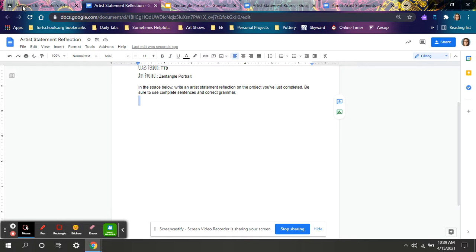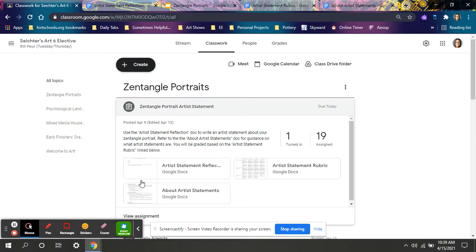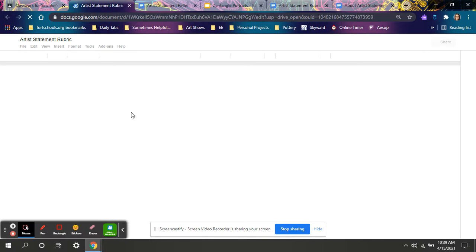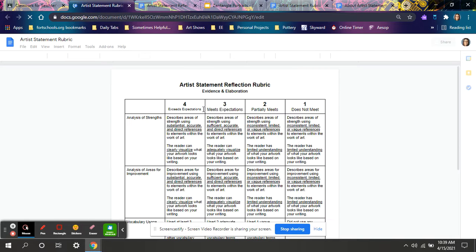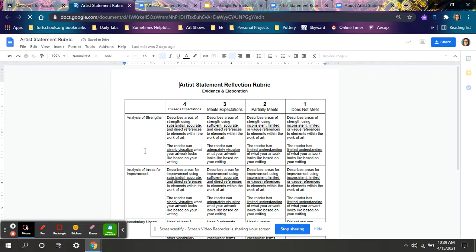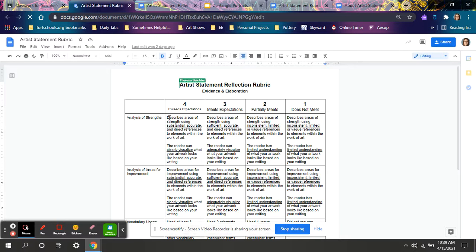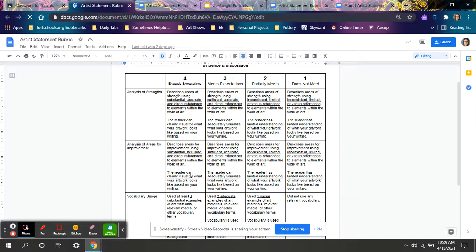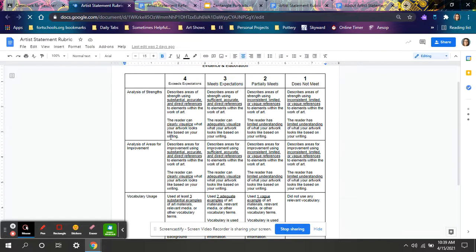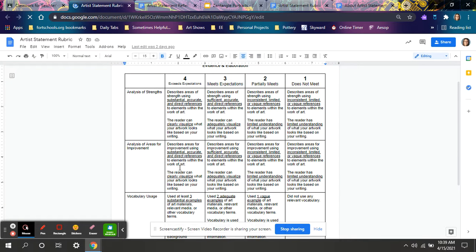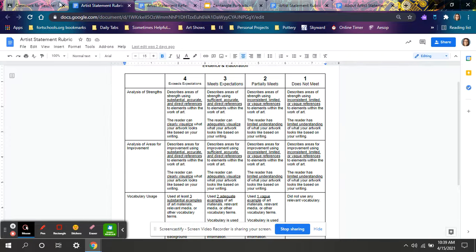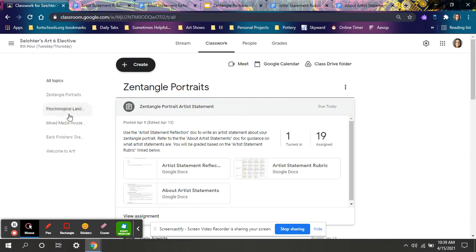So again, if you're not sure what I will be looking for when I am grading, double check before clicking submit because this is a grade. Make sure it has substantial evidence of where your strengths are and substantial evidence of where your areas for improvement are. Point out where they are in your project. So with that in mind, good luck writing your artist statements. Thank you.